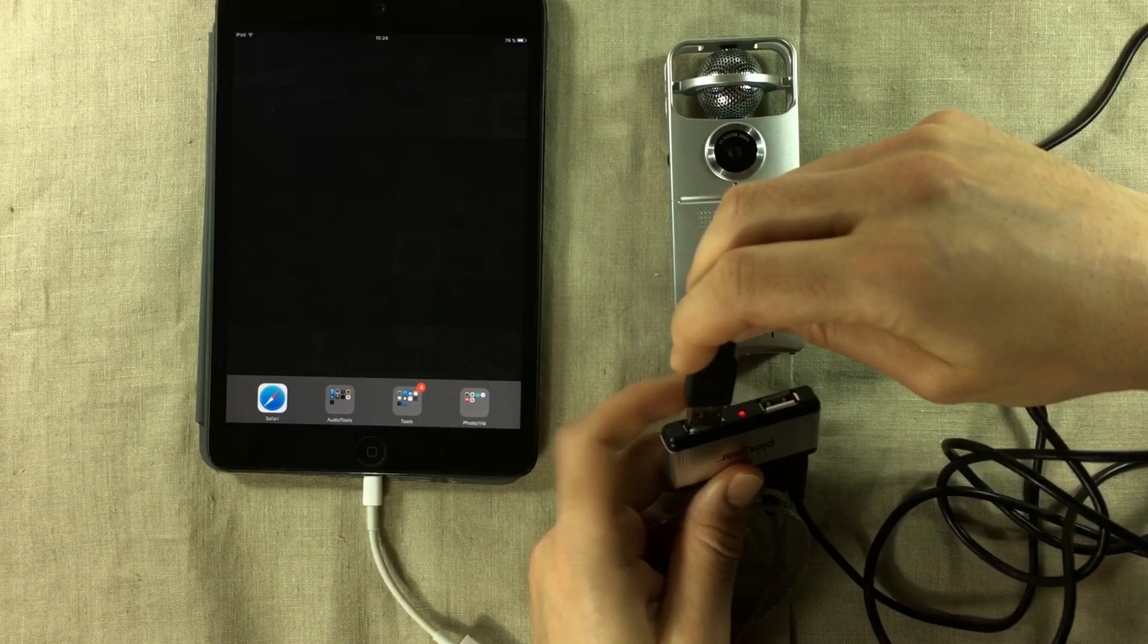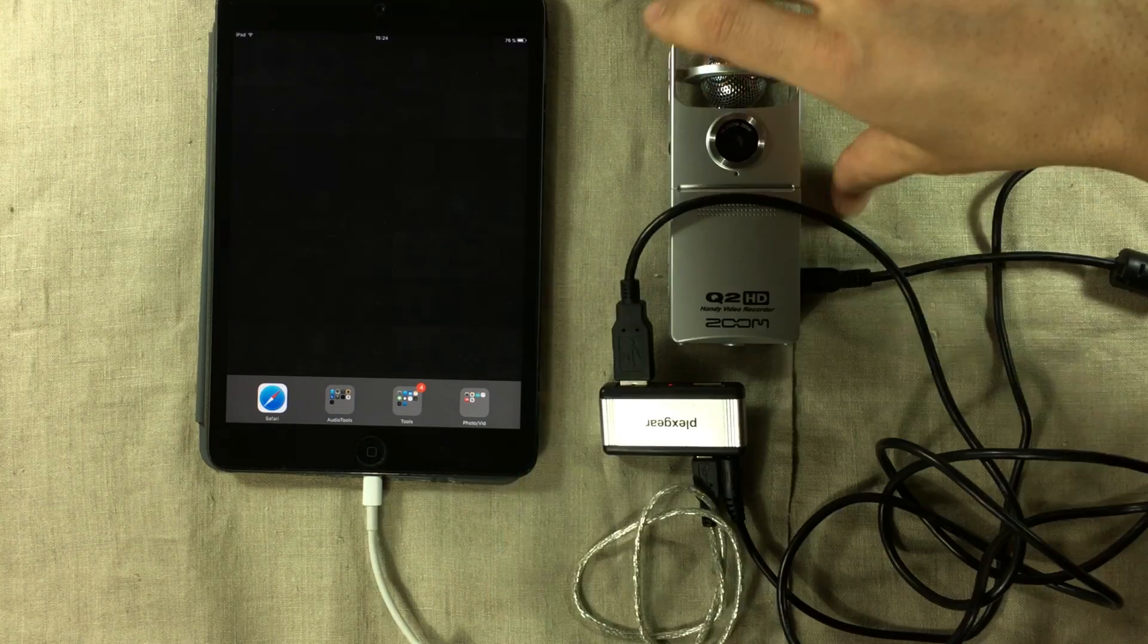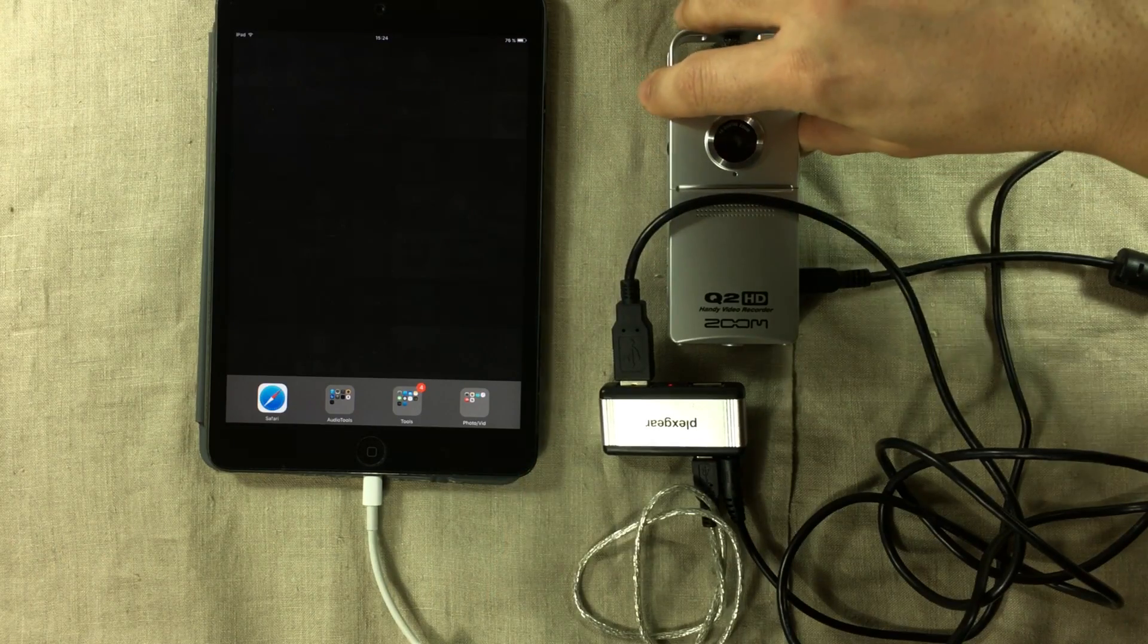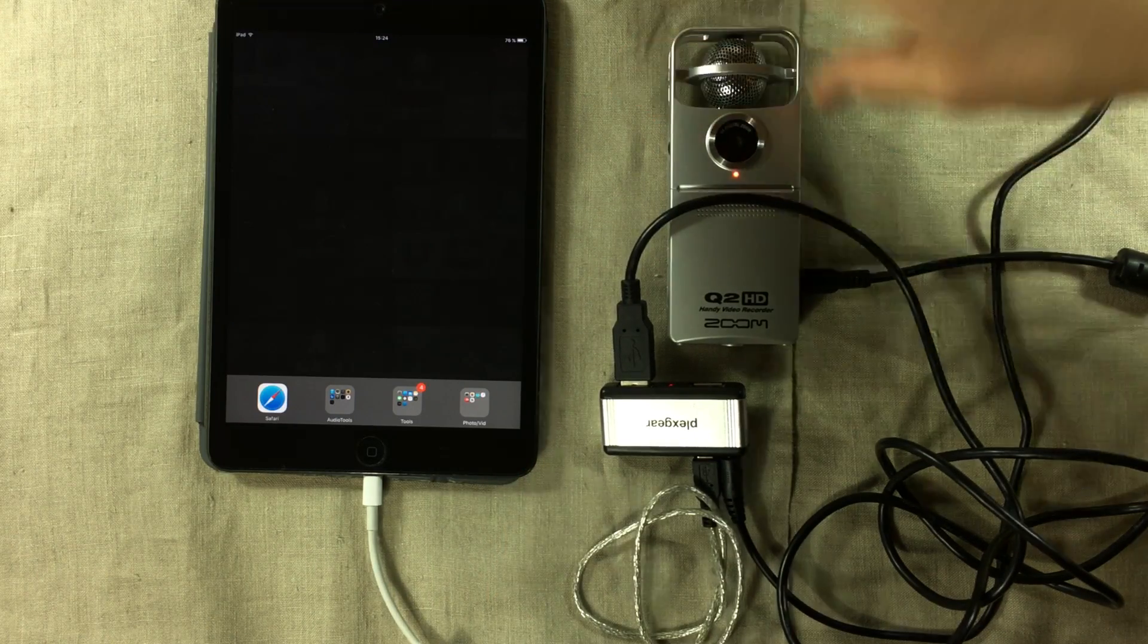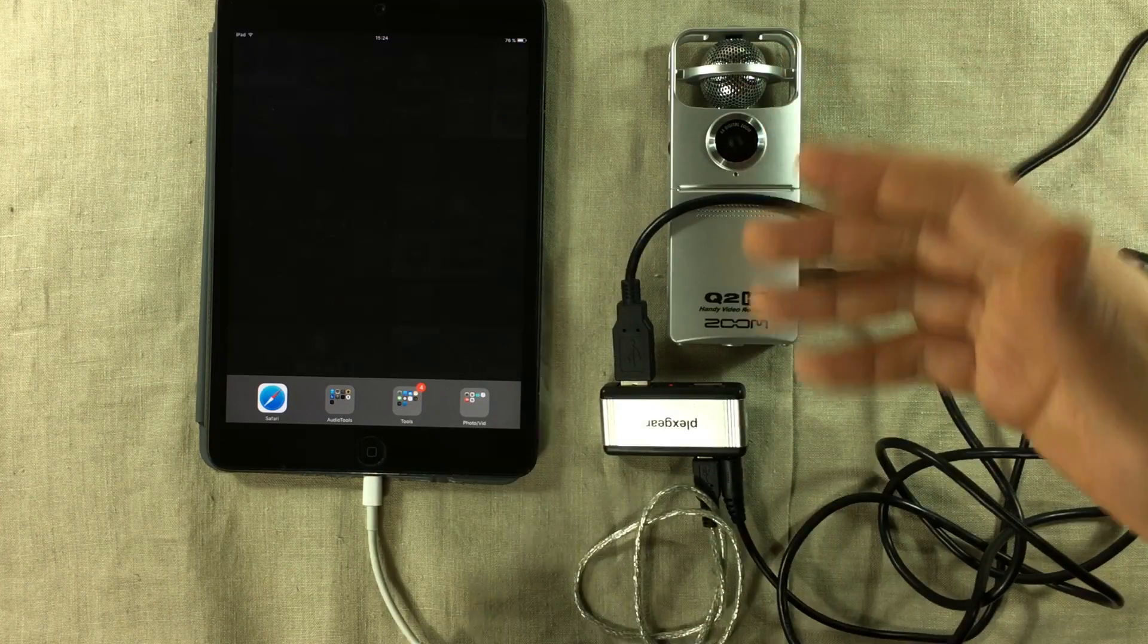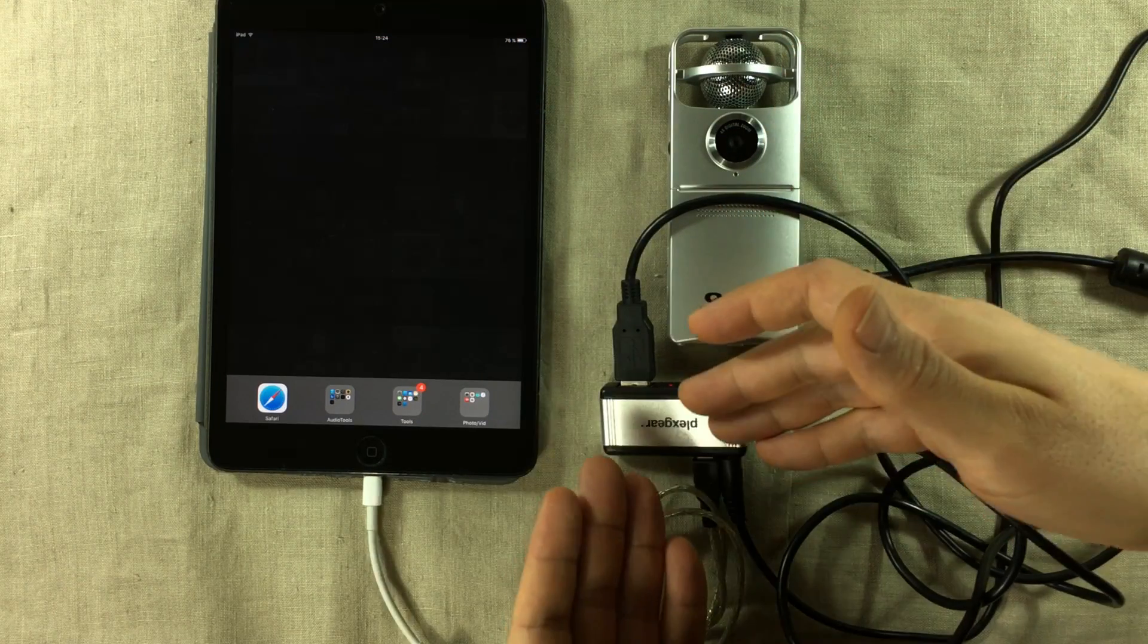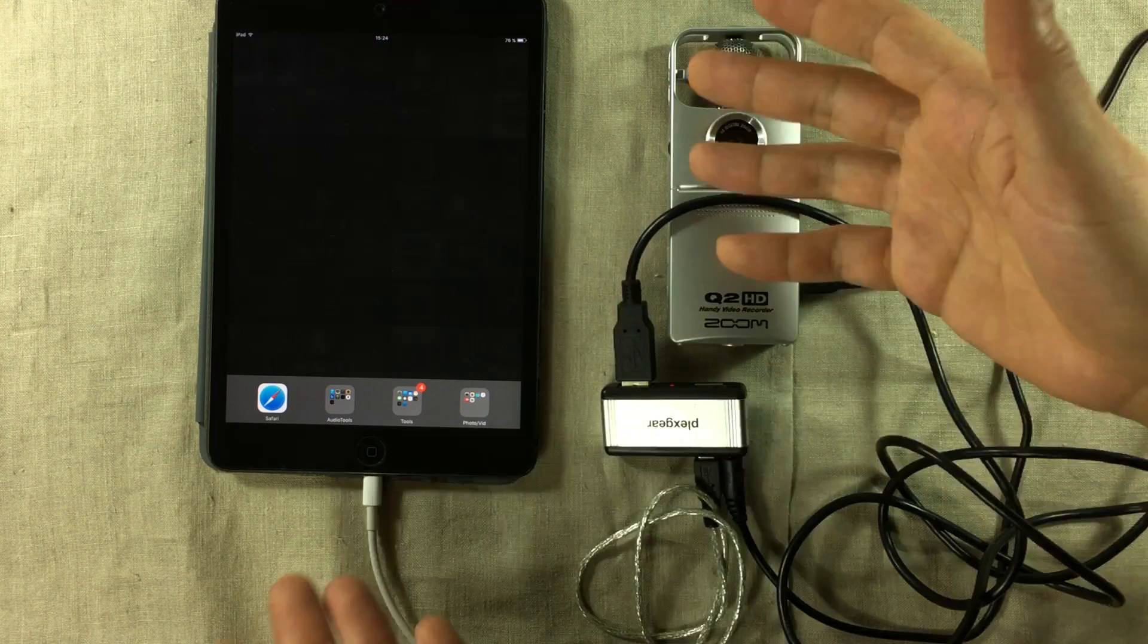Just connect that. Oh, look at this dongle mess. So I'm going to turn on the Q2 HD again. And we get no message. This means there's enough power for the USB connection to work.